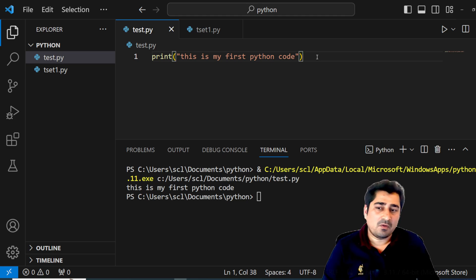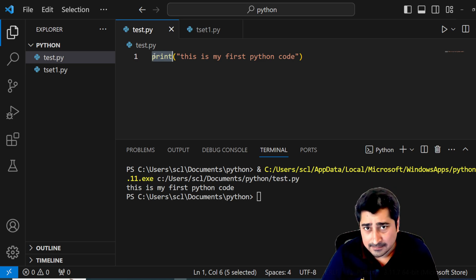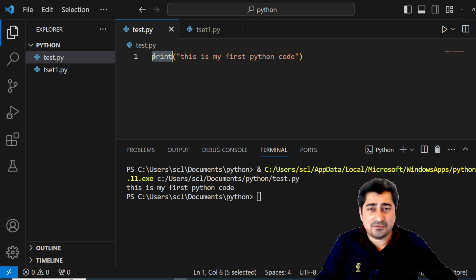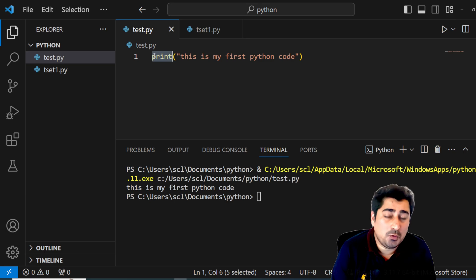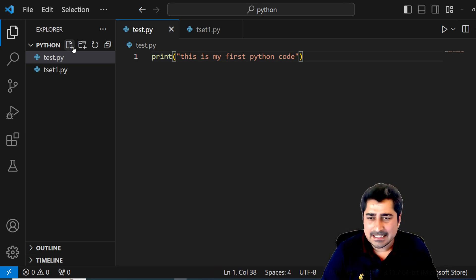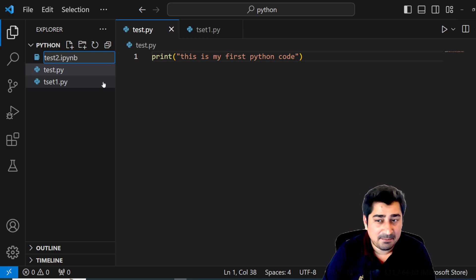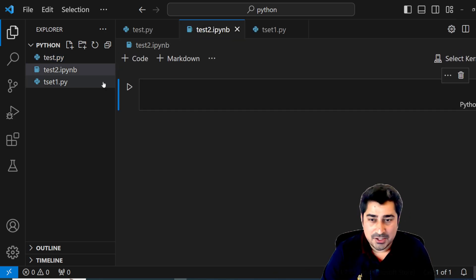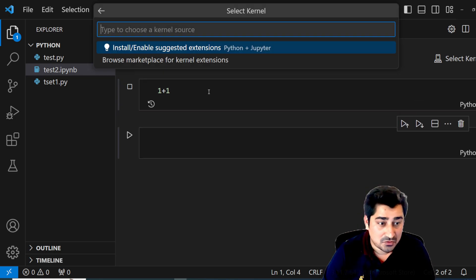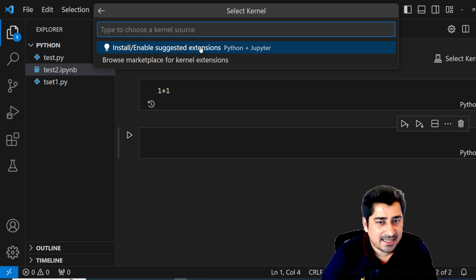What's next? I can try to install Jupyter notebook. As a beginner, I need a simple tool where I can code in the easiest possible way, and this is where Jupyter notebook comes in. Jupyter notebook uses the .ipynb extension — IPython Jupyter Notebook. Maybe I can create a file called test2.ipynb and try to do '1 plus 1' and execute it. But when I try, it gives a suggestion to install or enable the Python plus Jupyter extension.